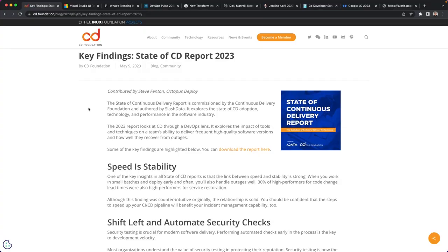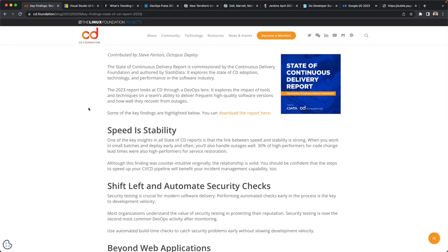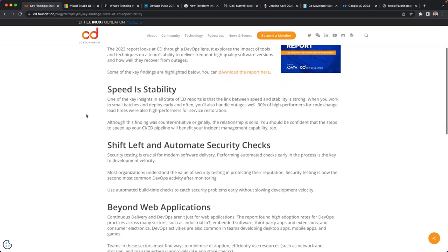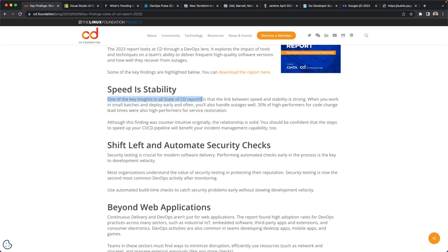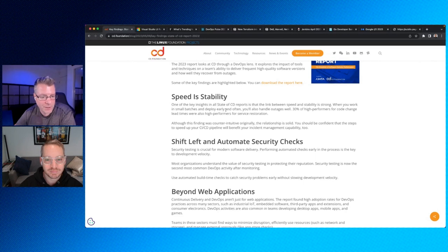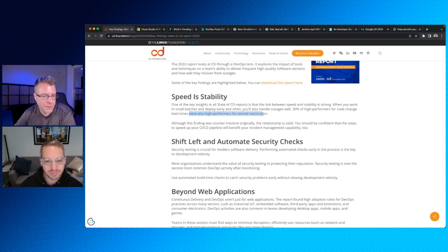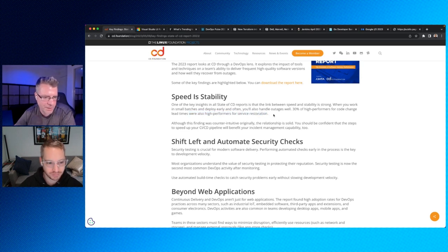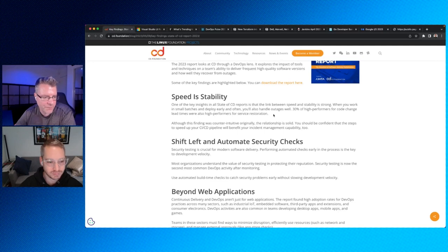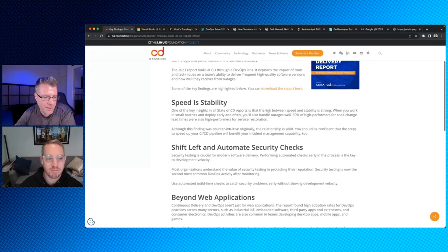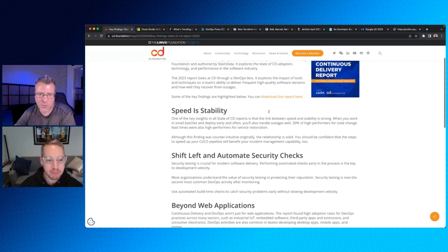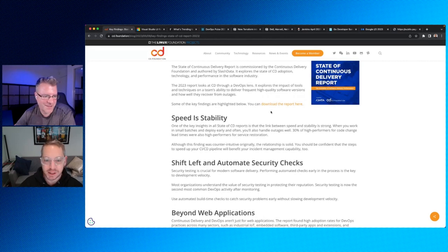So the report itself talks about the CD space, the continuous delivery space, talks about what companies are doing. So first one, speed is stability. So one of the key insights in the State of CD report is that there is a link between speed and stability. The link between those two is strong. So when you work in small batches and deploy early and often, you'll also handle outages well. 30% of high performers of code change lead times were also high performers for service restoration.